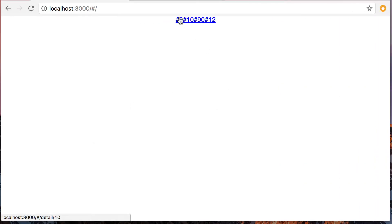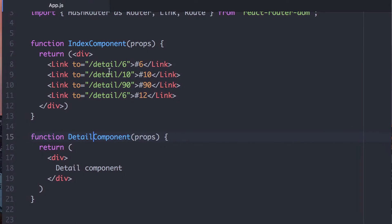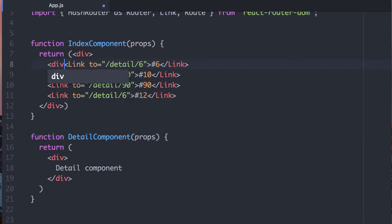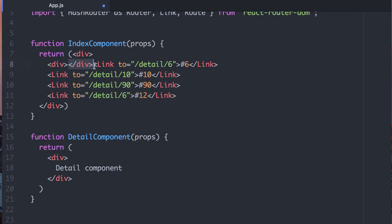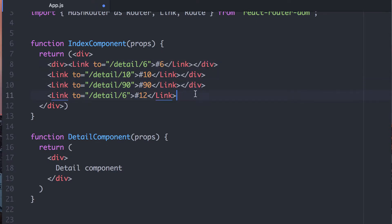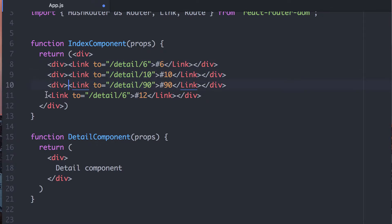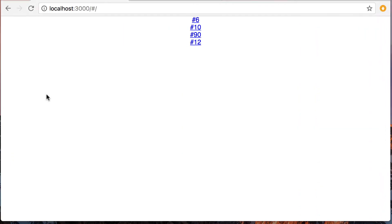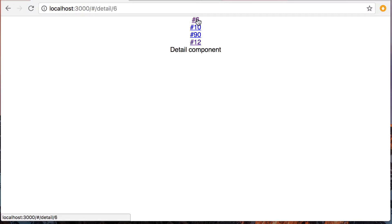Okay. So my links are kind of squished together here. I guess that's not ideal. So let's just put some divs. I guess we could have just styled these as block level elements or put some margin. Any of those things would have worked, but here we go. So we have 6, 10, 90, and 12. So if we click on the link for this, we will see here's the detail component.